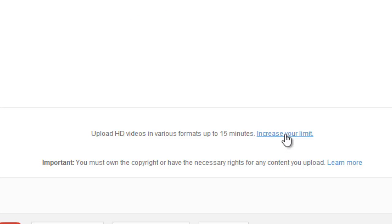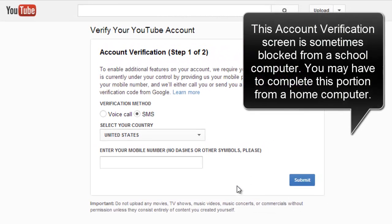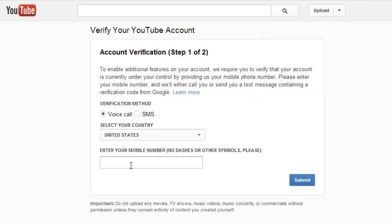Simply select the Increase Your Limit link and choose which way you want to work with YouTube to verify that you are not a computer. You can choose Voice Call, enter a phone number, and Google will call you with a number to input on the next screen, or you can choose to receive that through a text message.